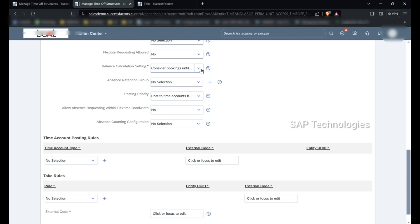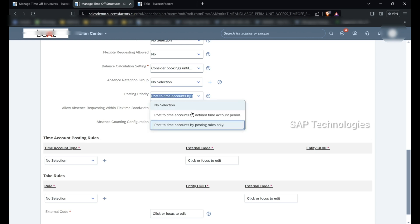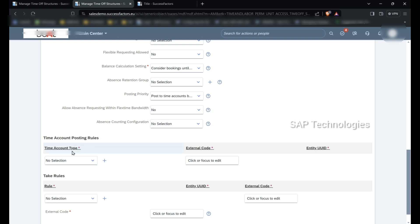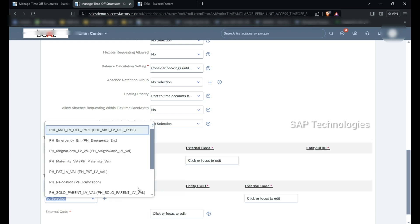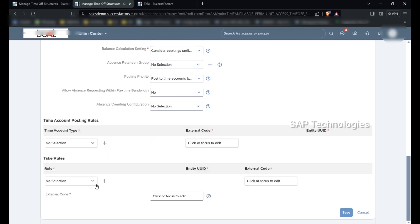Under balance calculation setting, Consider Bookings Until Calculation Date is defaulted and will be used. Posting priority is set to time accounts by posting rules only. Regarding the time account posting rules segment, we have to assign a time account type, but we have not yet created one for this leave type, so I am not selecting anything here. Under the take rules segment, business rules would be assigned, but I have not created any yet, so I am not assigning any rule.